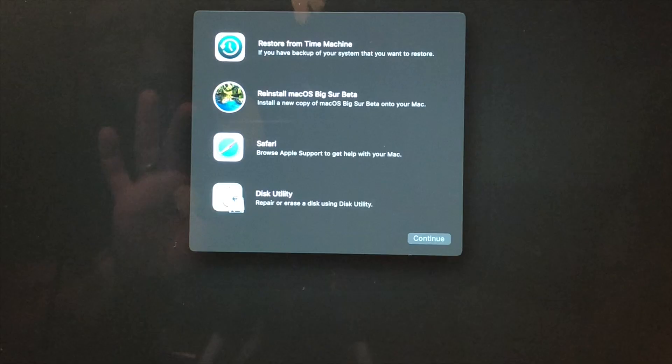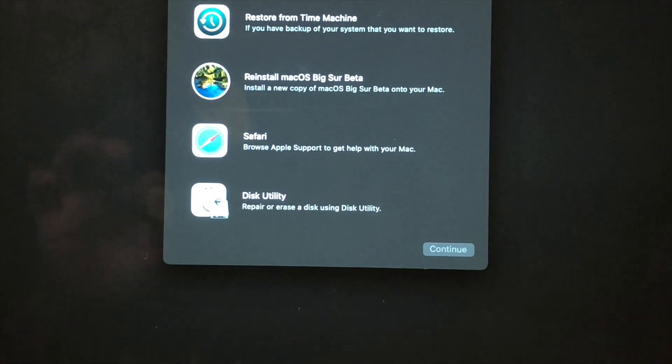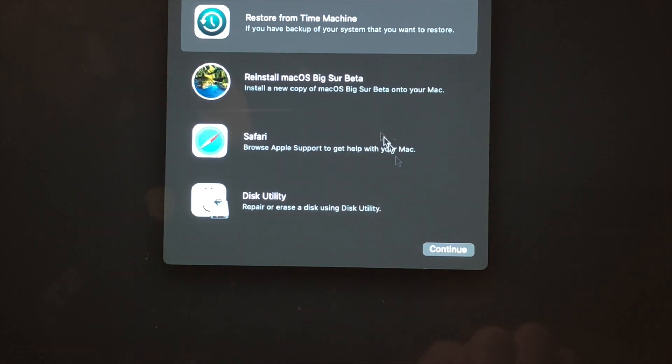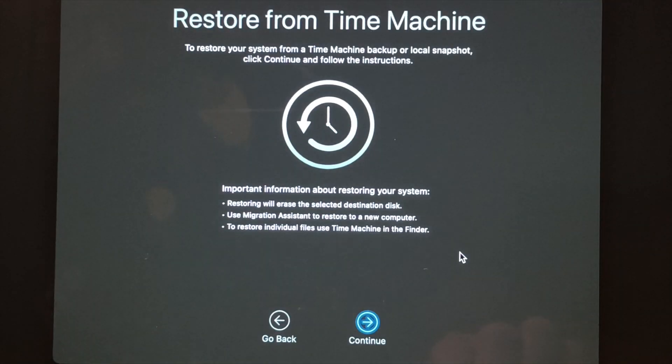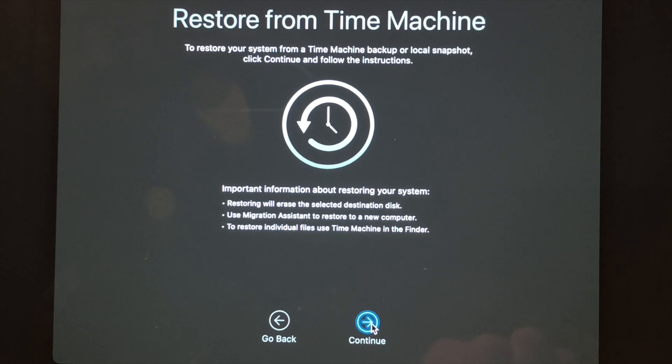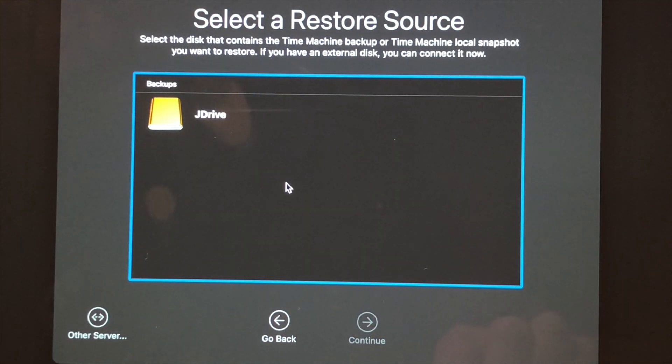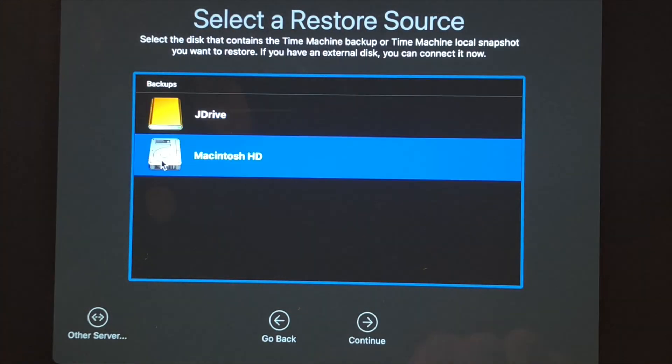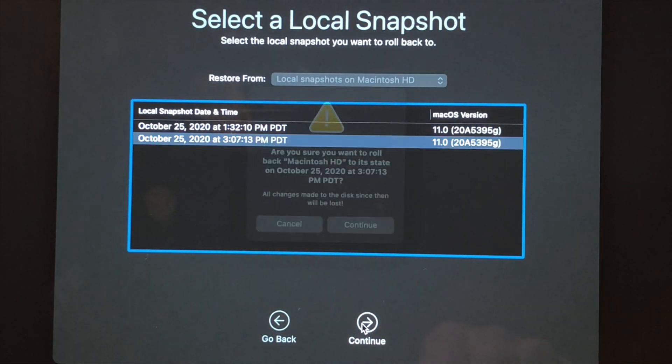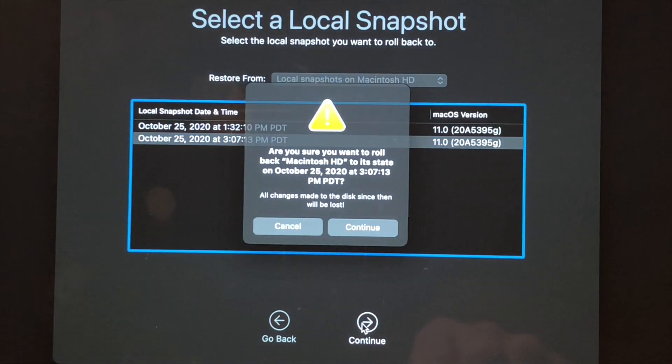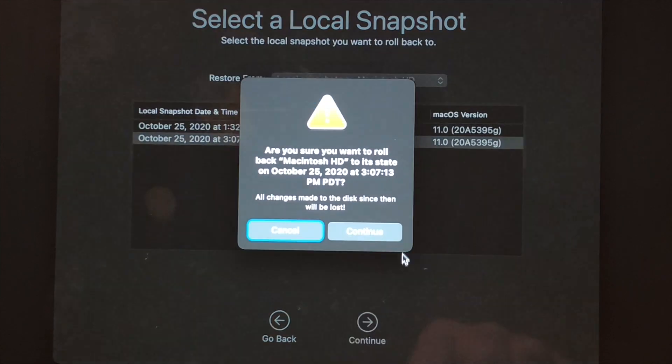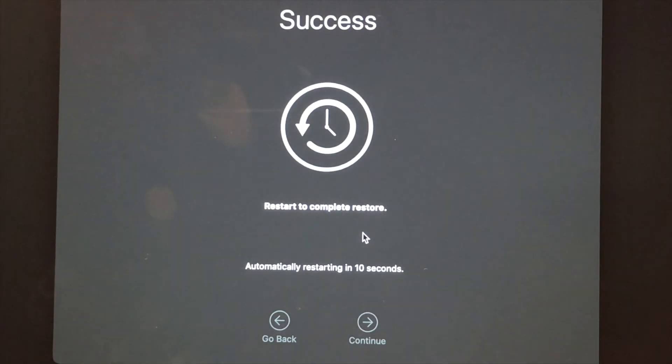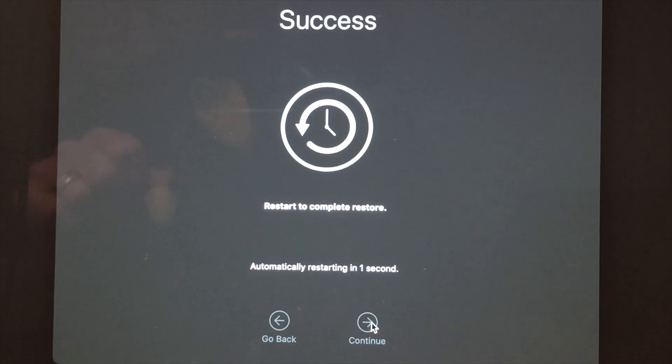We're going to be able to choose Restore from Time Machine. Click Continue, click Continue again. Now go ahead and choose the drive that has your Time Machine backup on it. I'm going to do a local snapshot, click Continue, and restore it back. That's it for restoring from a Time Machine backup.